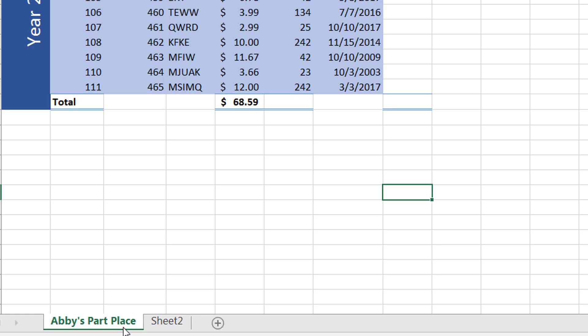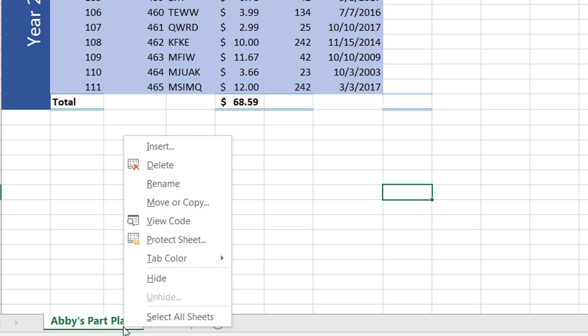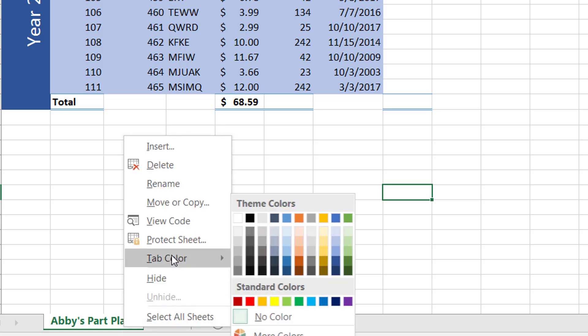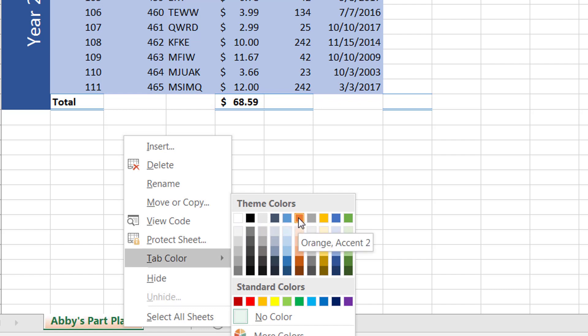Now to change the background color of the tab of the sheet, you can right click and go to the Tab Color. Here you can pick a color of your choice.